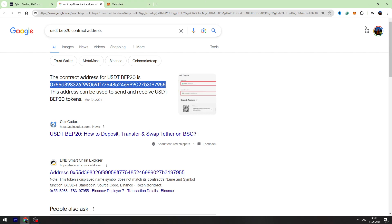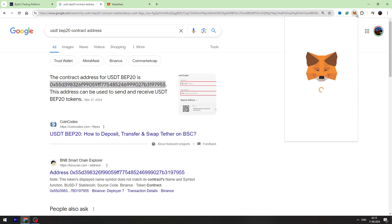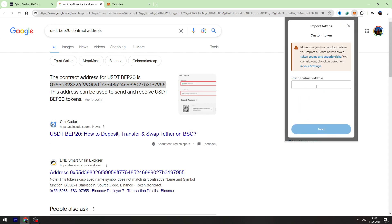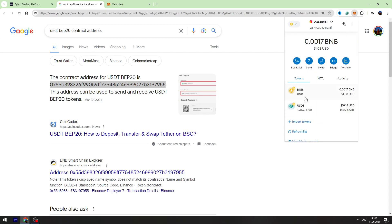Go back to your MetaMask. Click import token and paste the token contract address right here. Then click next and you will add USDT on your MetaMask. As you can see guys, in a few seconds I already received my USDT from Bybit account.